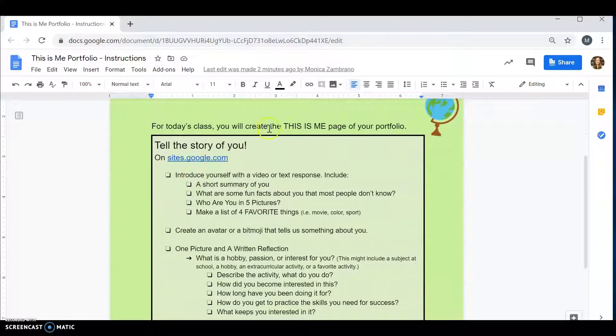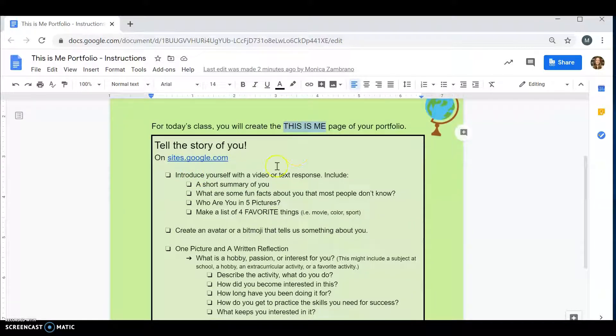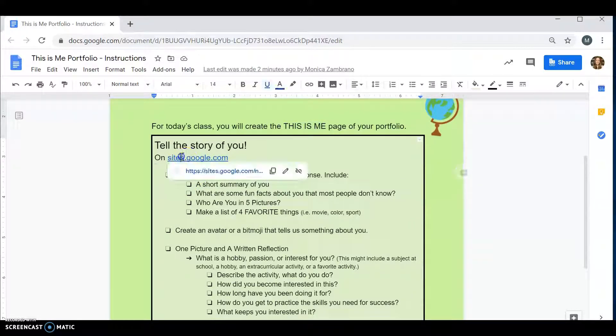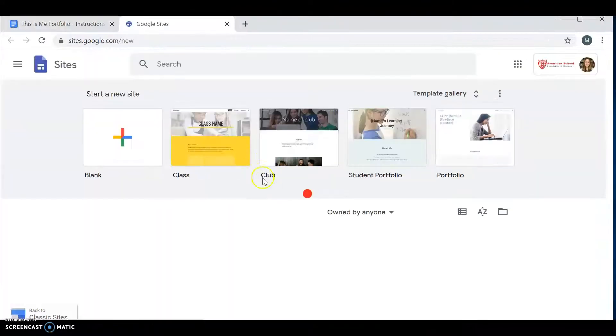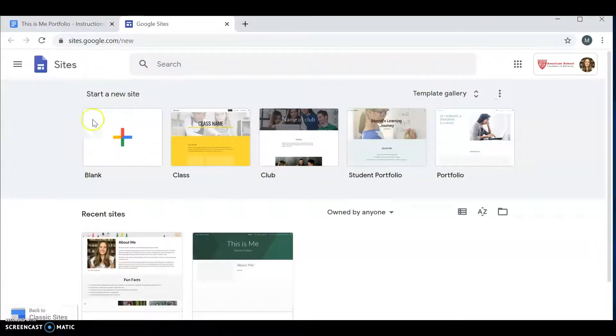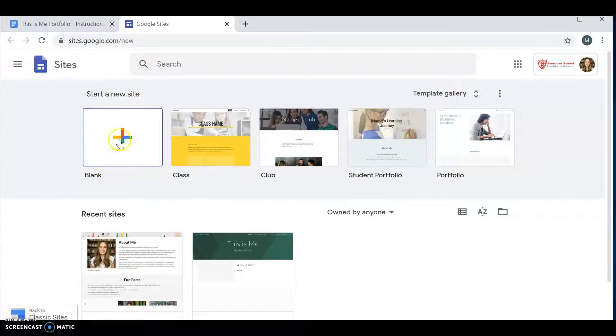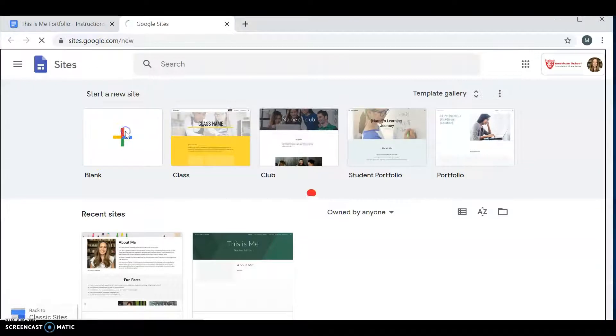Today you're going to create the This Is Me page of your portfolio in this class. You're going to go ahead and go to sites.google.com. Make sure that you are in your ASFM Google account and you're going to start a new blank site.